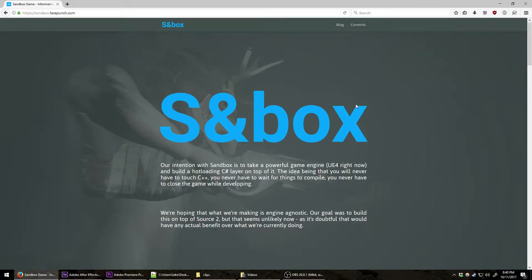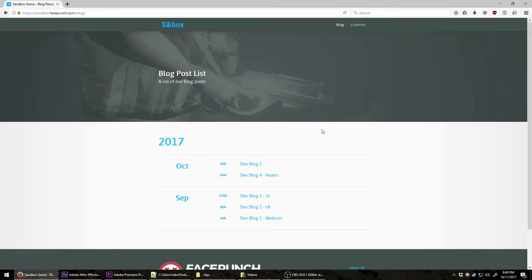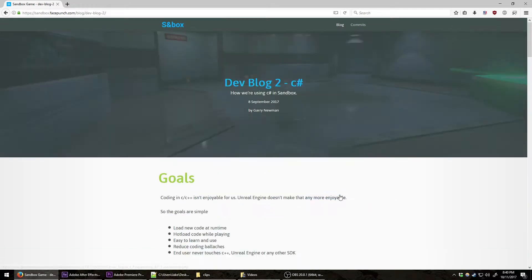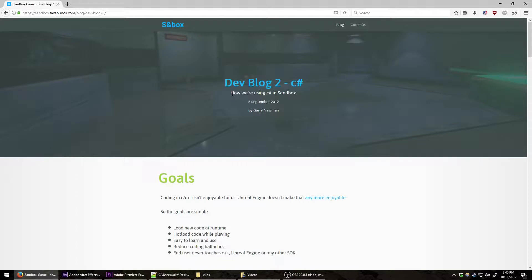For this video we're going to be talking about Sandbox's C# implementation. You can see here that dev blog number two goes over C#. This is where I'm getting my information. This was posted by Gary Neumann and summarizes how we're using C# in Sandbox.